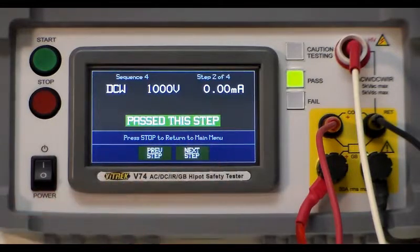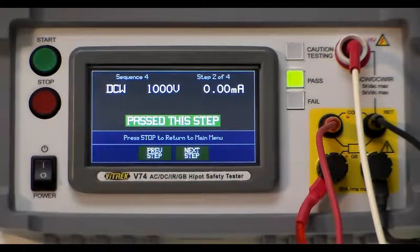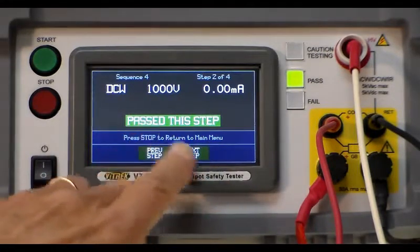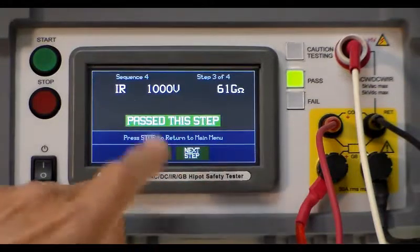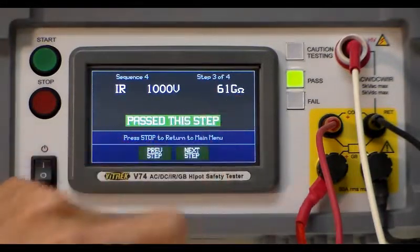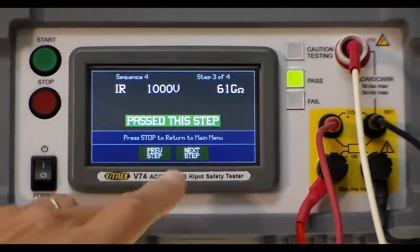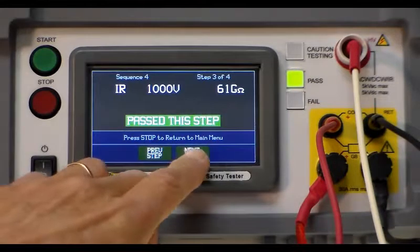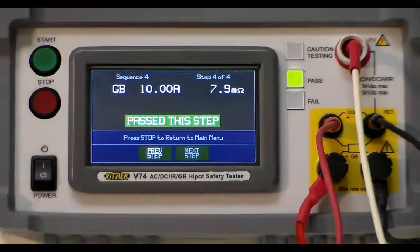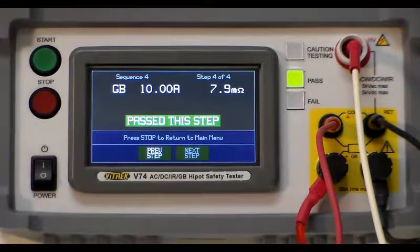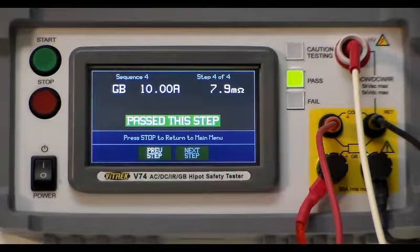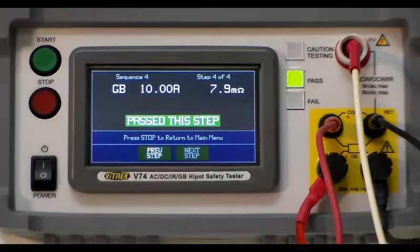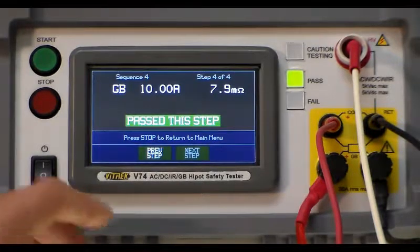The next step would be DCW which gives you a zero. The next step is the IR. It gave a 61 giga ohms as a reading. The next step would be the ground bond and it was 7.9 milli ohms so it passed all these tests.